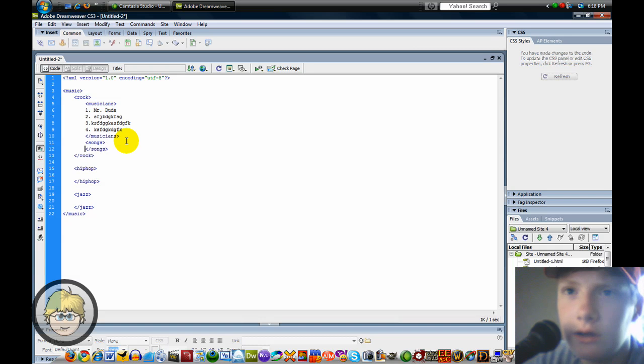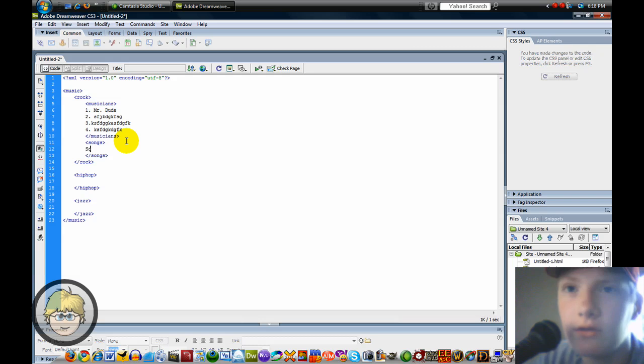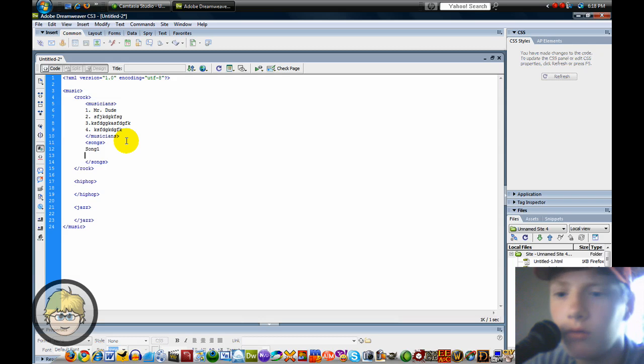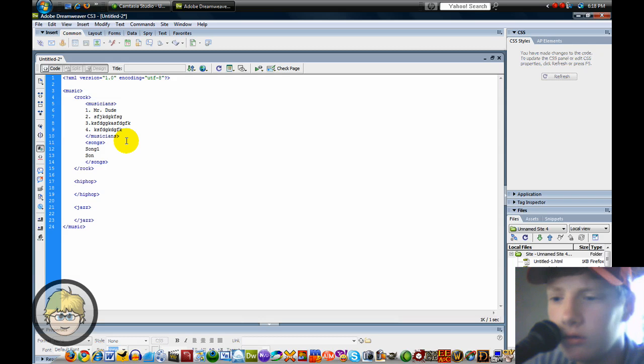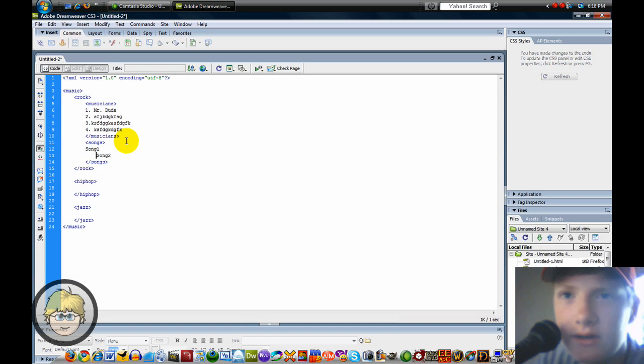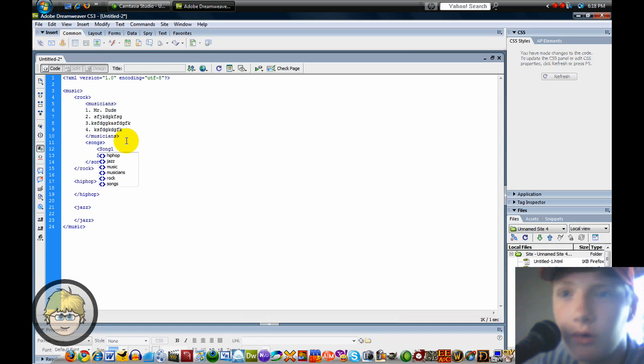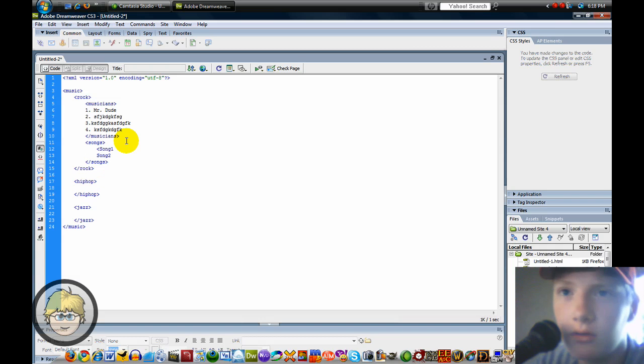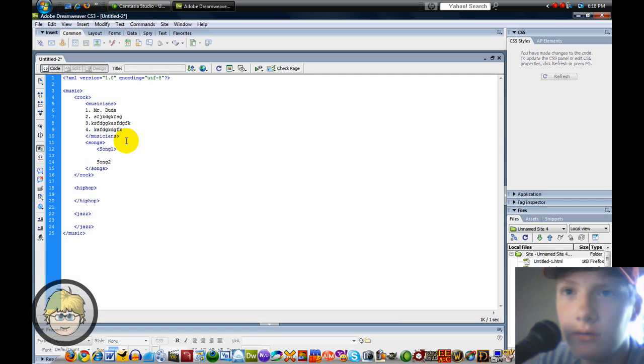And you can just label, put in different songs. Song 1. Song 2. And you know what, I'm going to make these separate tags. And then you can put like the file in there.